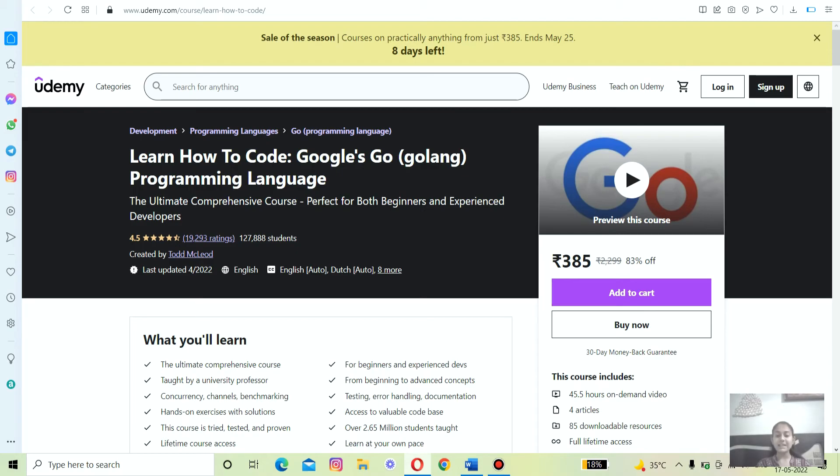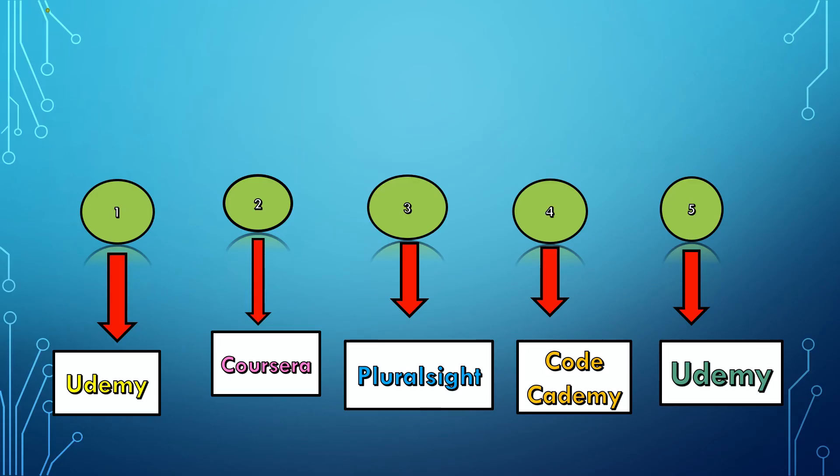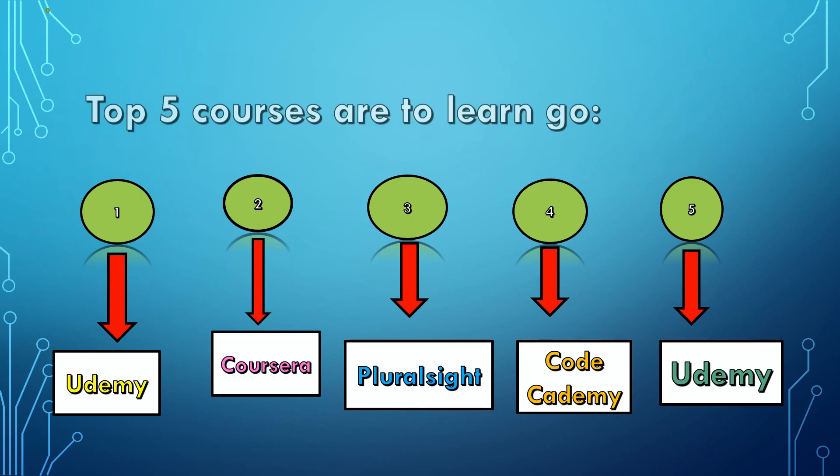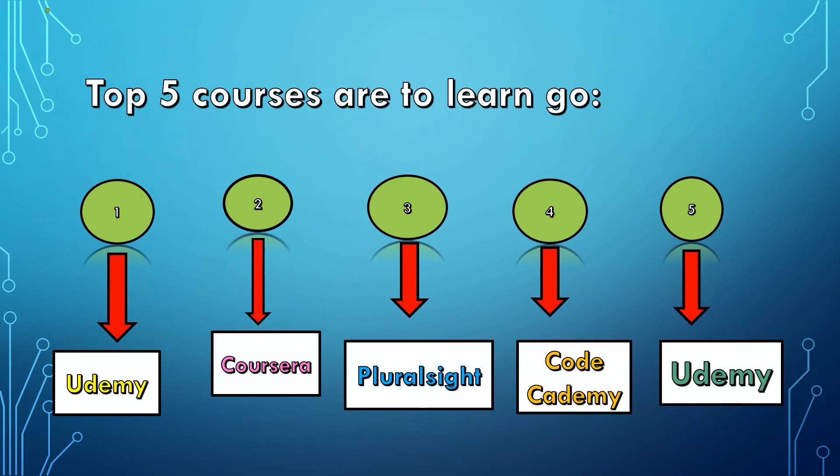One of the best leading Go programming trainers and instructors like Todd McLeod teaches this course. He was the first university professor in America to teach Go at the university level. So that's all about the best five courses to learn Go and Golang programming language from different websites.